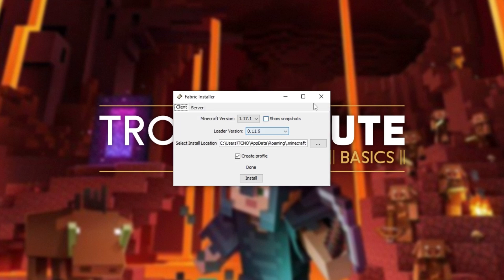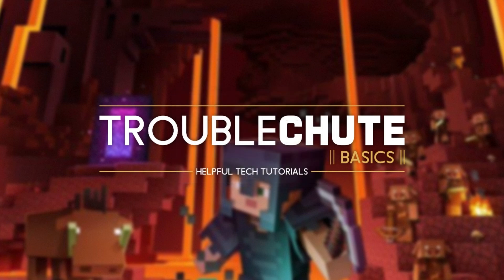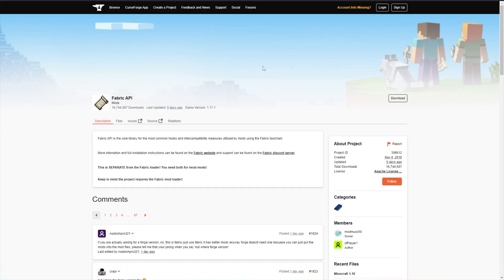Otherwise, if you close out of it, you'll find the link down in the description below. Fabric API.